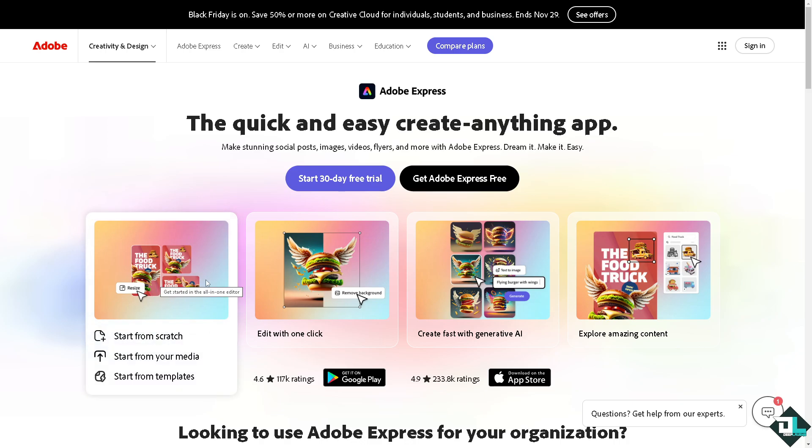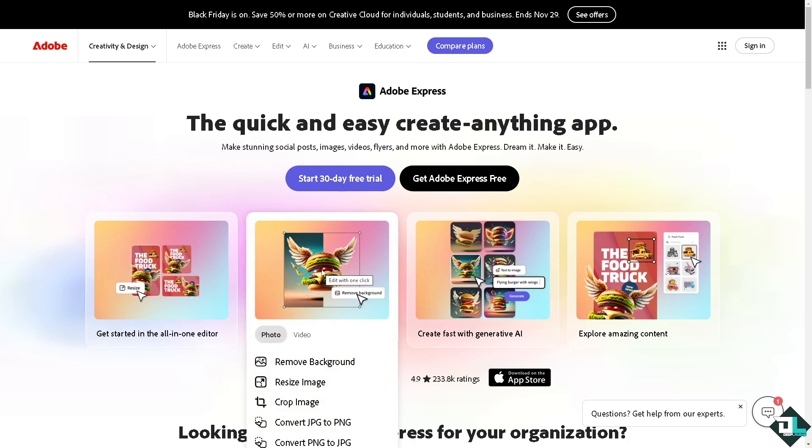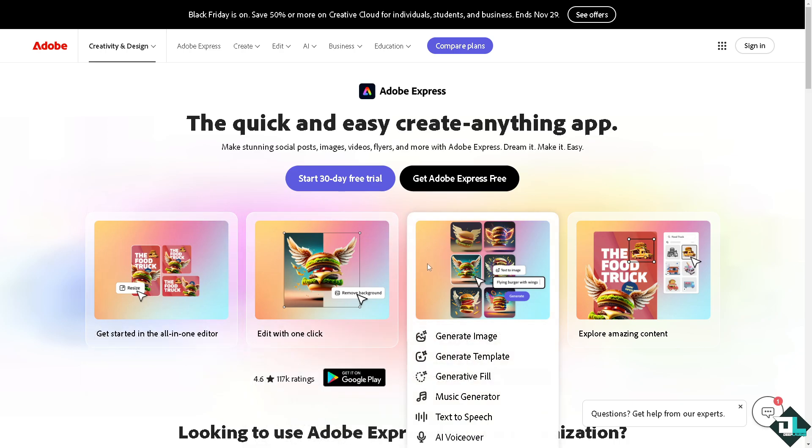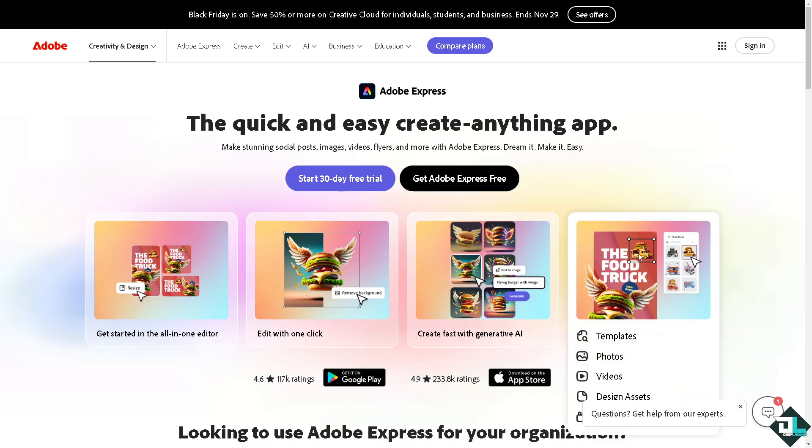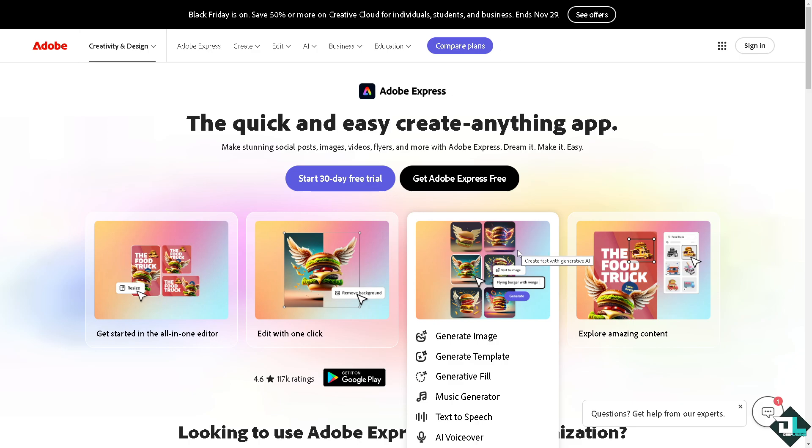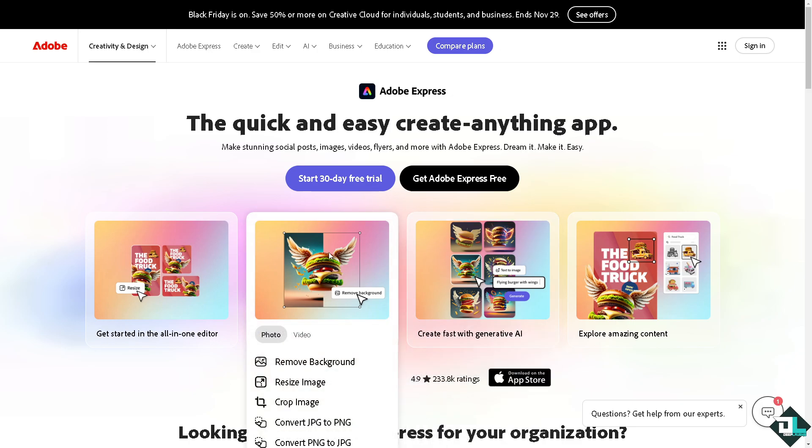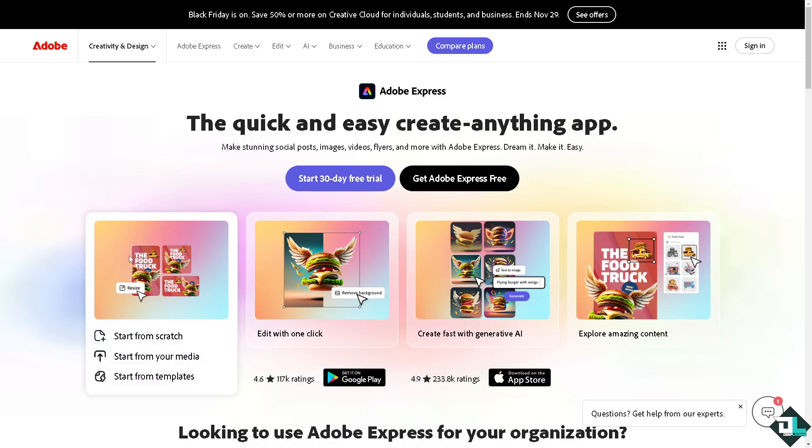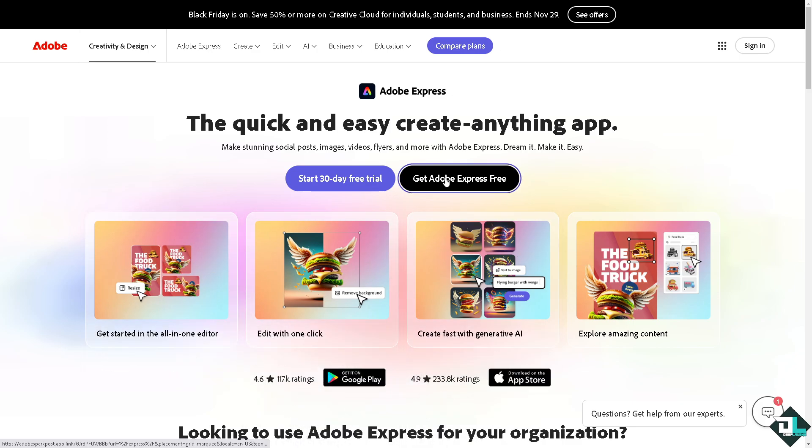Hey everybody and welcome back to our channel. In today's video, we are going to show you how to hide a layer here in Adobe Express. Let's begin. The first thing you need to do is log in using your credentials.